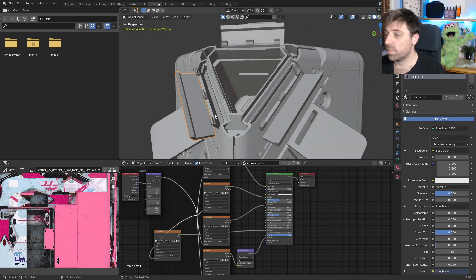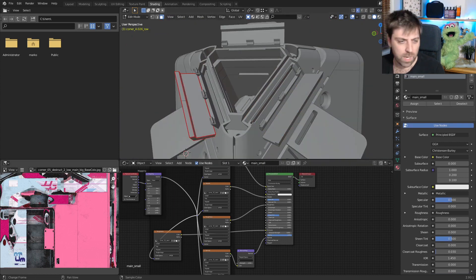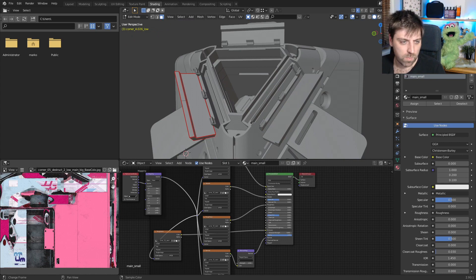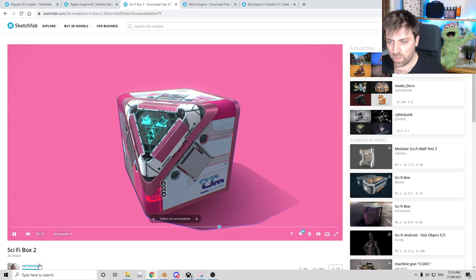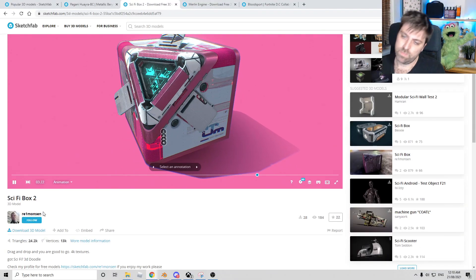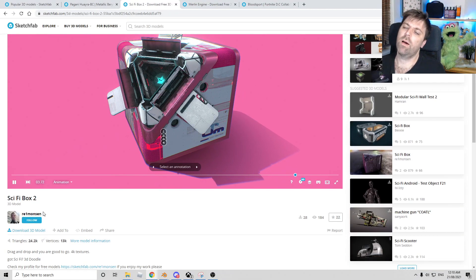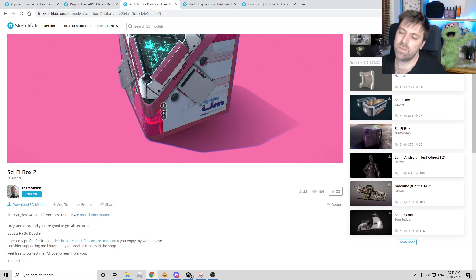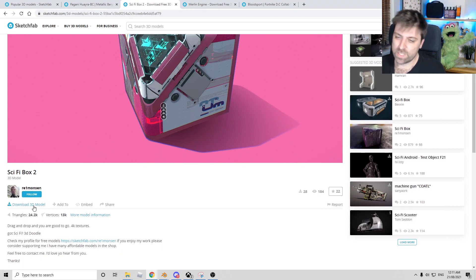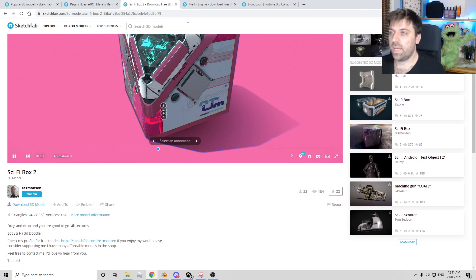Right. Interesting. And who was this created by? So this one was created by Raymond's son. Once again, another free download.